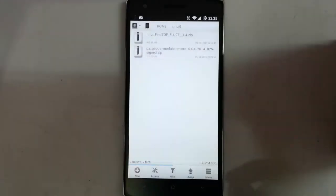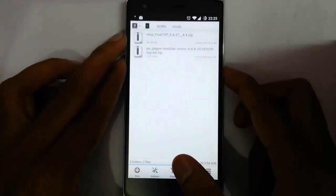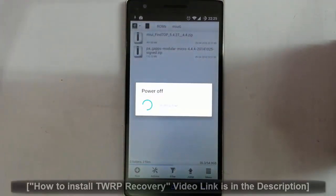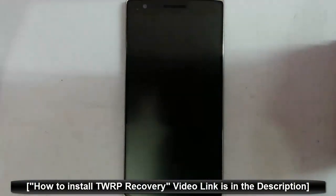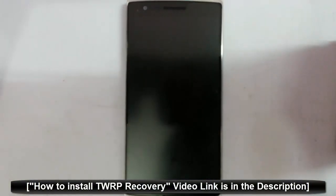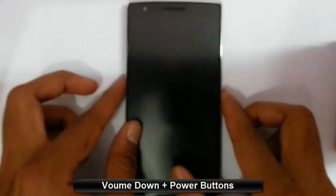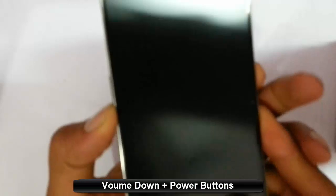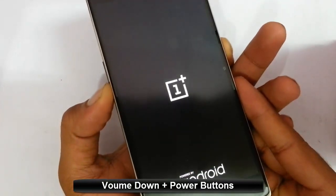You can see I copied both files to my OnePlus 1. Now I'm going to restart my phone into recovery mode. I'm using TWRP recovery — if you haven't flashed that, there is a link in the video description which will show you how to flash TWRP on your OnePlus 1.